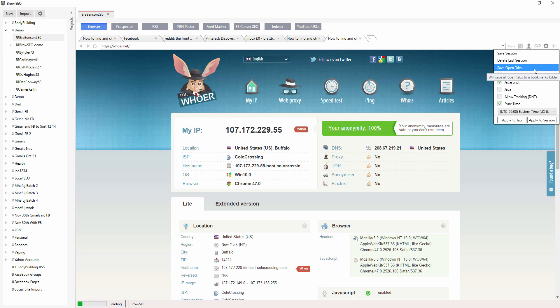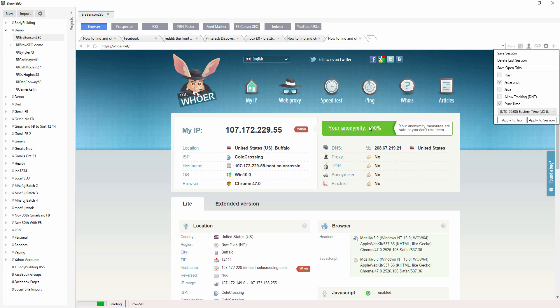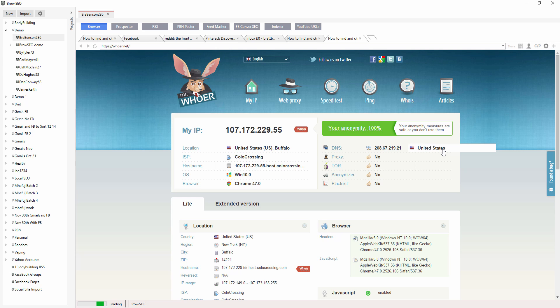It's called save session in your version. But we've changed this around a little bit just so that you shouldn't get confused because all it's really doing is saving the open tabs. The save session will save your entire session, including your anonymity.